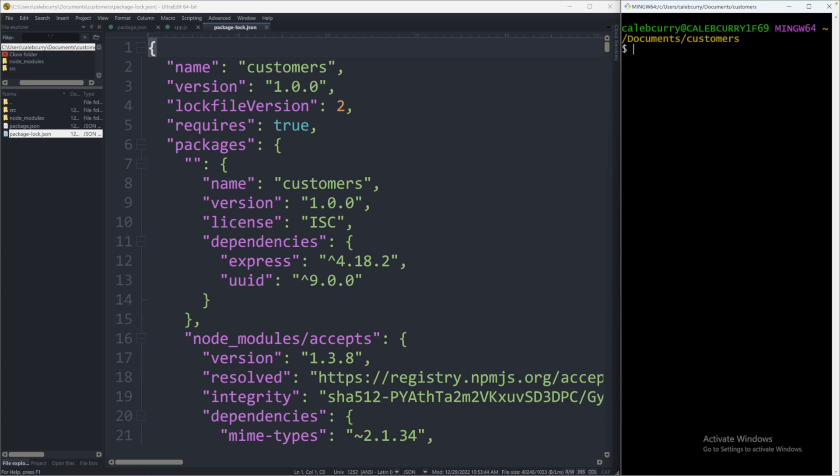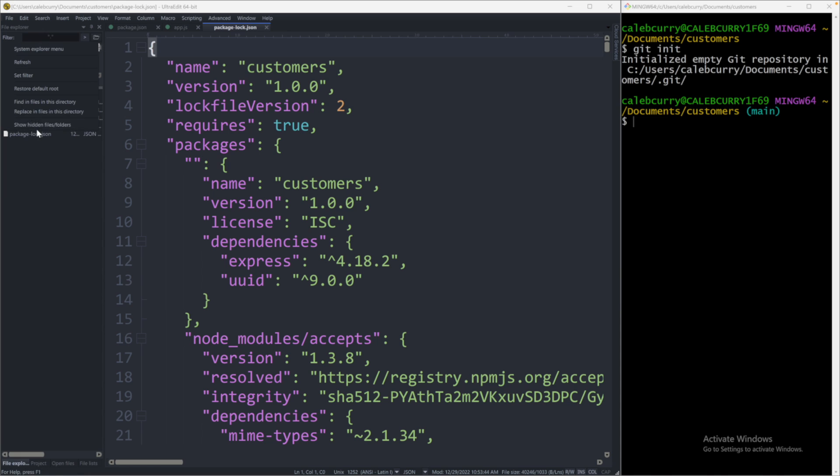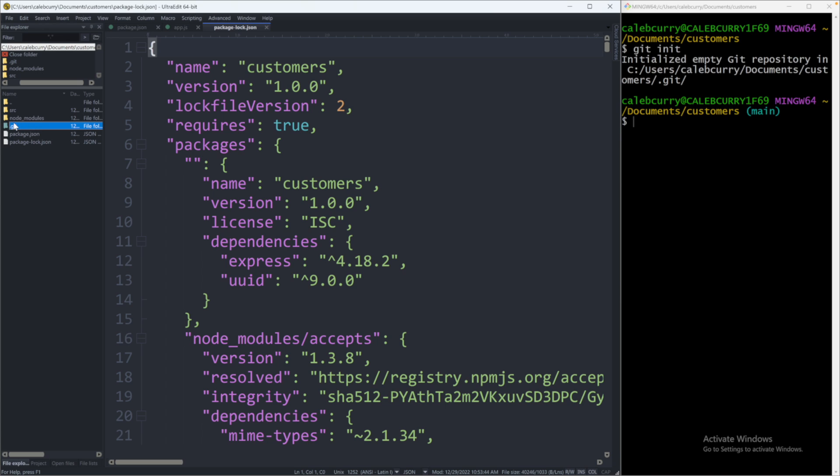And you can clear the screen with Clear. And now you should be able to say git init, initialize an empty Git repository in this location. Now you can have the option to show hidden files or folders. So when I enable that, you can see this is .git.